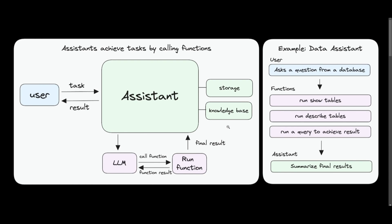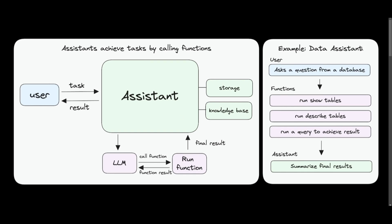In this example, a data assistant is the AI system created using PhiData. Here, a user submits a query, essentially requesting information from a database. This query is then forwarded to the assistant, which processes it through various functions. It operates by displaying the tables, describing them, and running queries to obtain results through various function calls. This processed information is then relayed back to the assistant, which subsequently communicates the outcome to you.